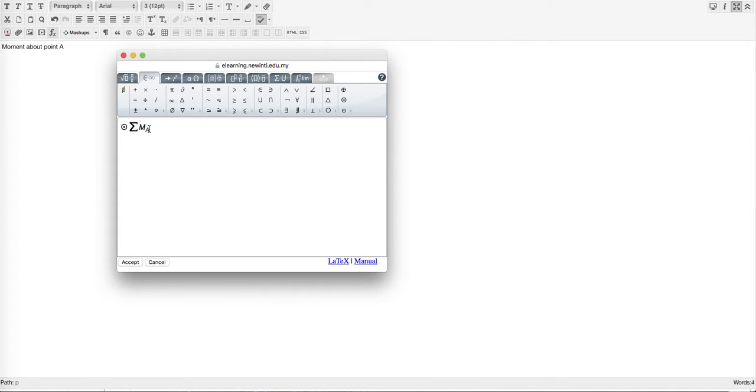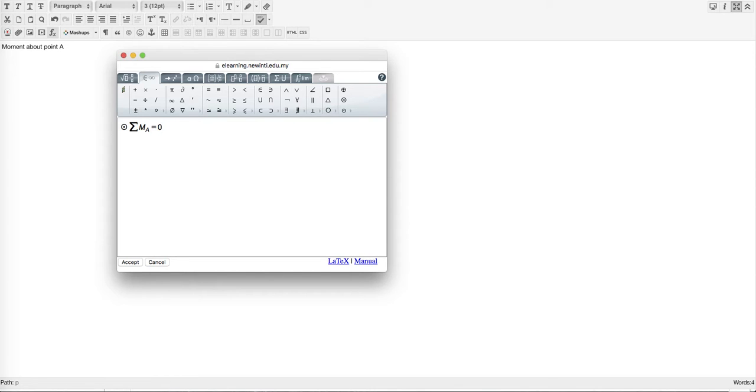Counterclockwise moment about point A equals zero. That's the point you're trying to bring out, meaning this object is undergoing static equilibrium.